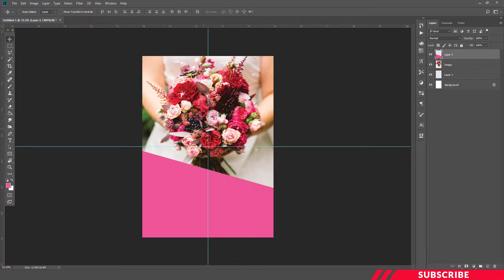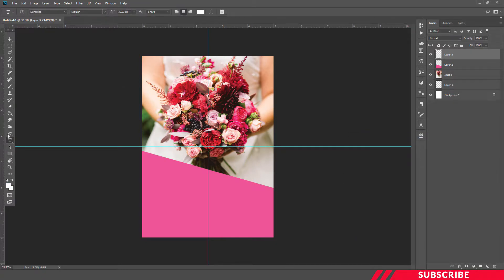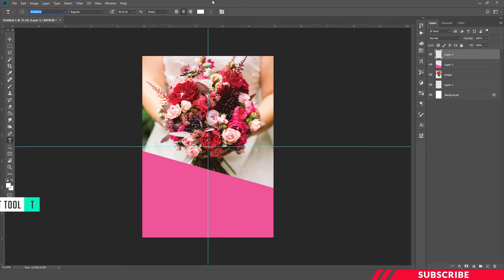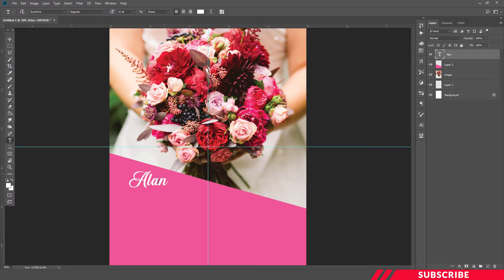Next, add the text content. Add a new layer and set the font to Sunshine. The free font link is available in the description. Adjust the color and size of the text, then add the names.